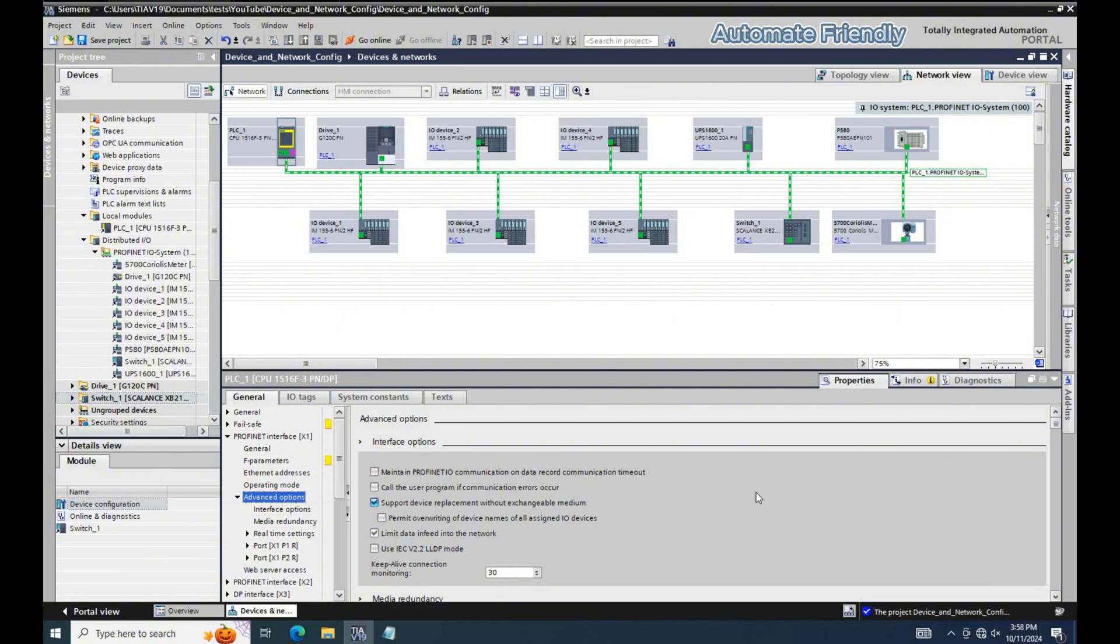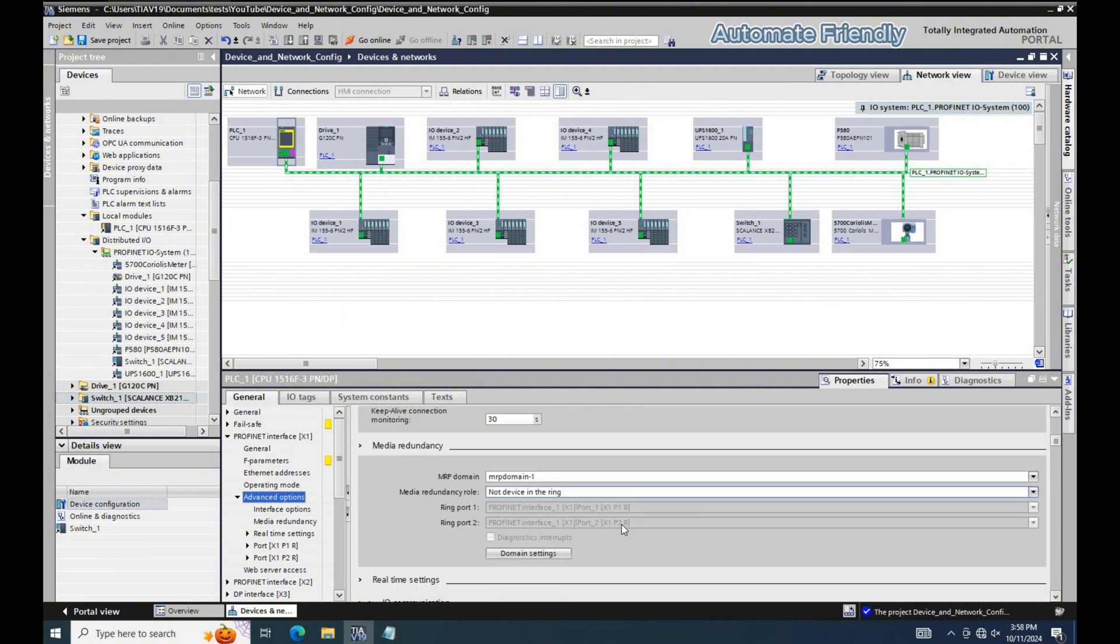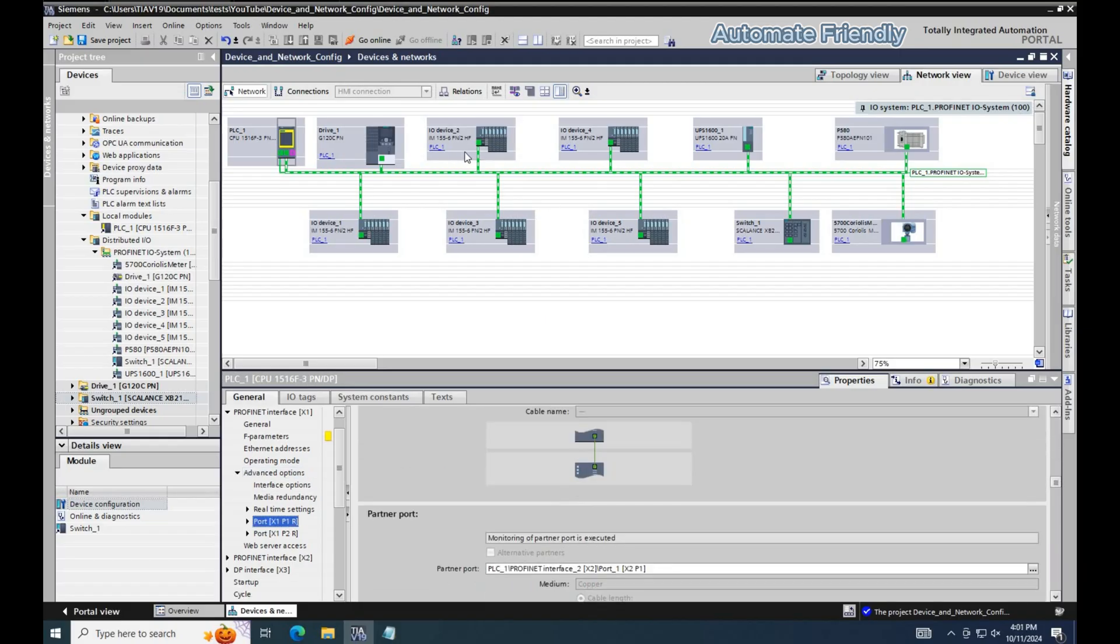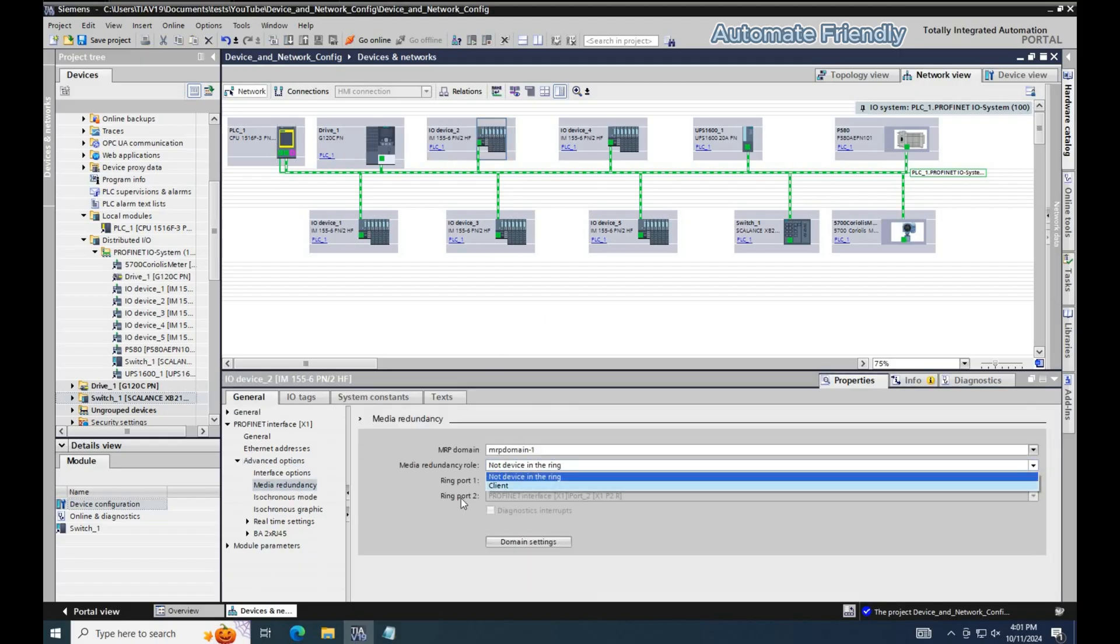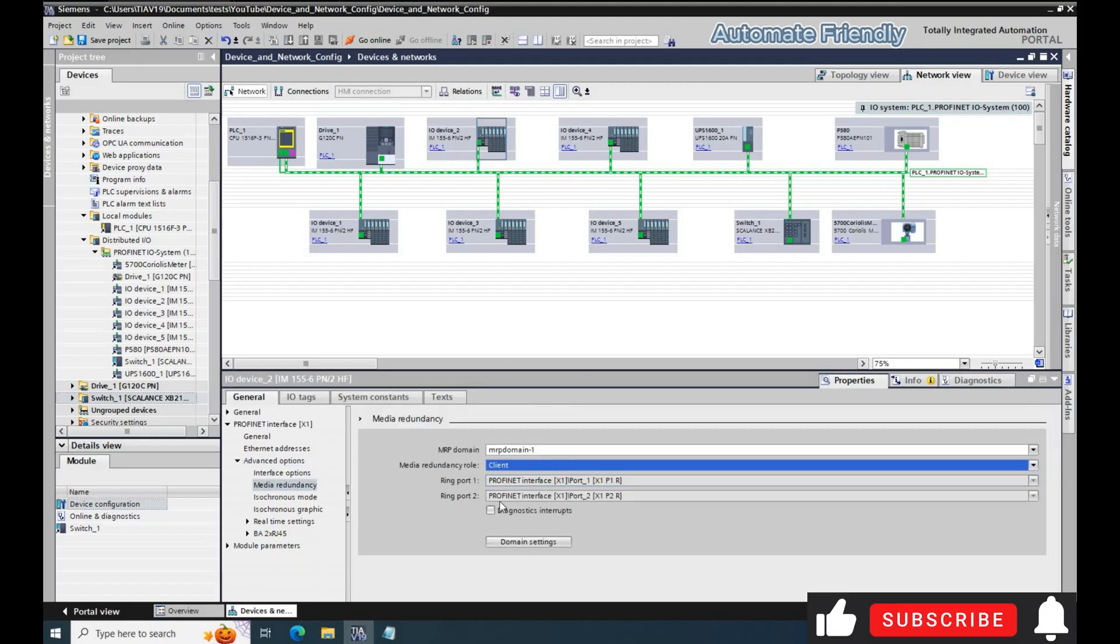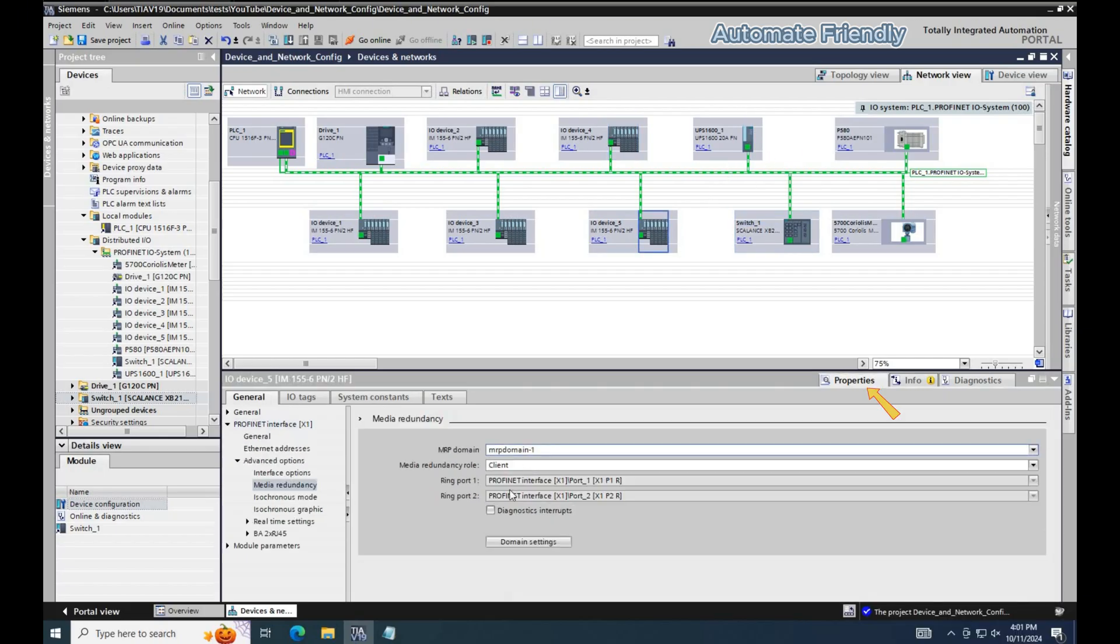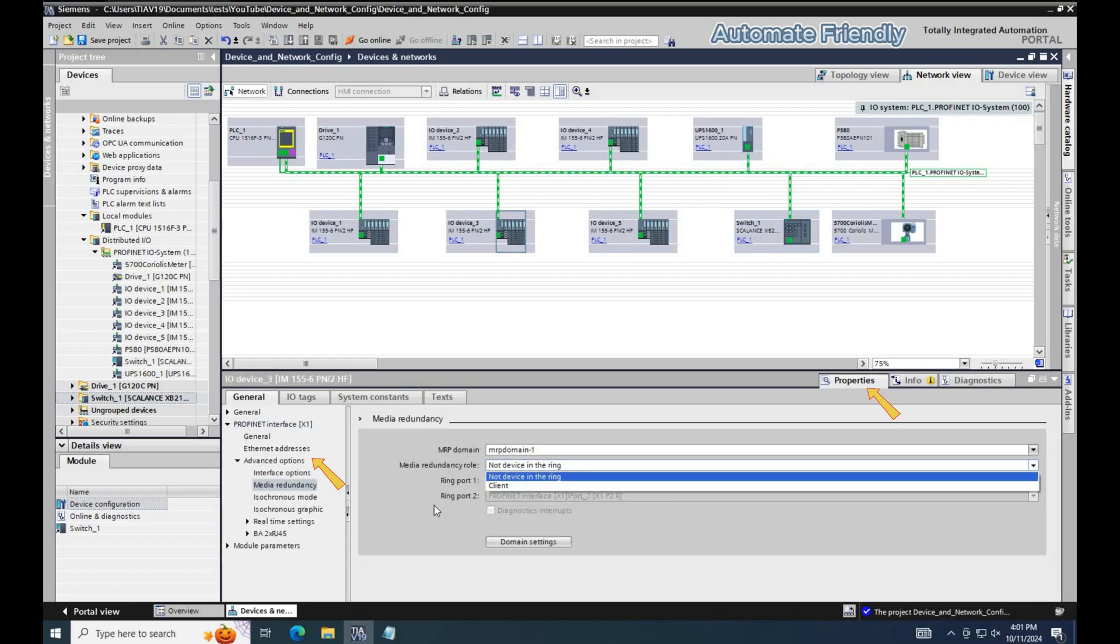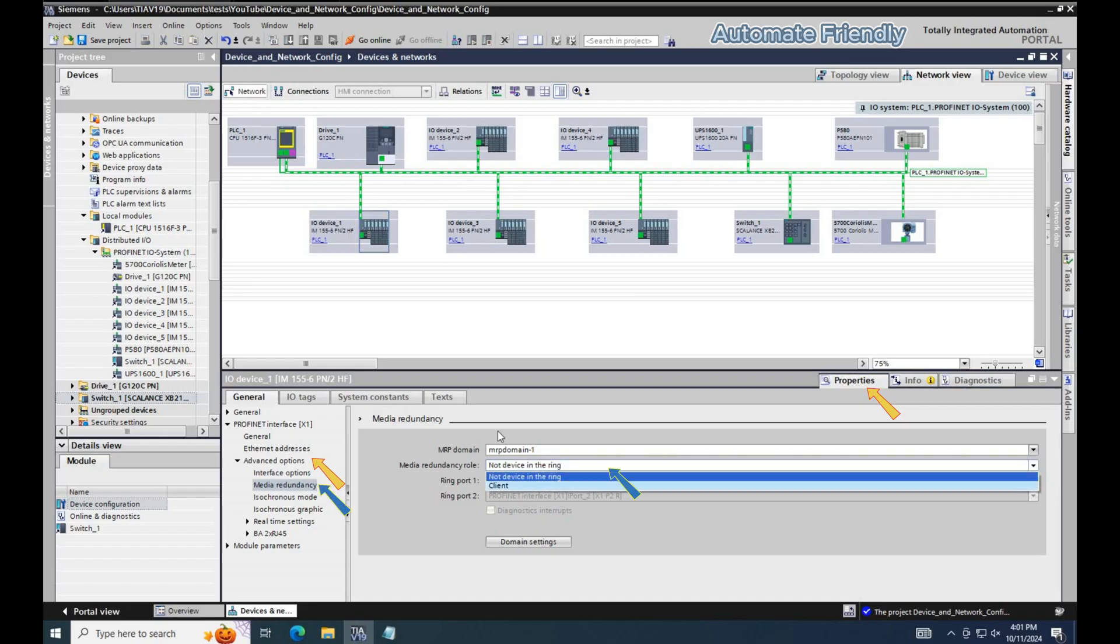Next step will be to assign the PLC Media Redundancy role as the manager. This is done in the device properties, Advanced Options, Media Redundancy.